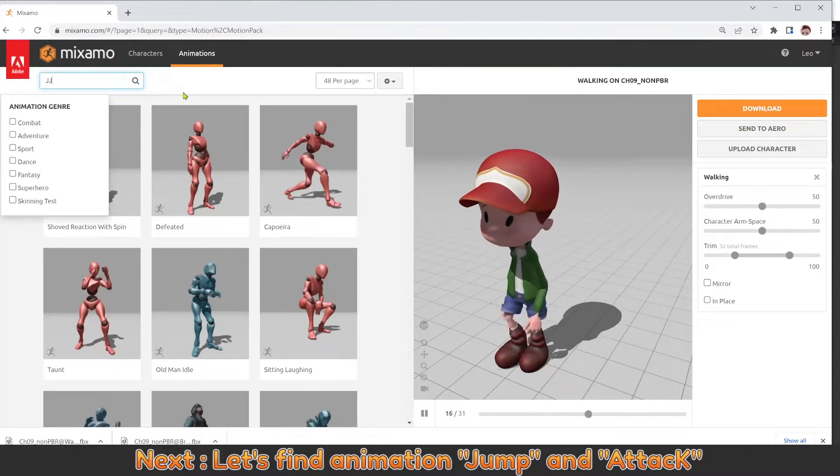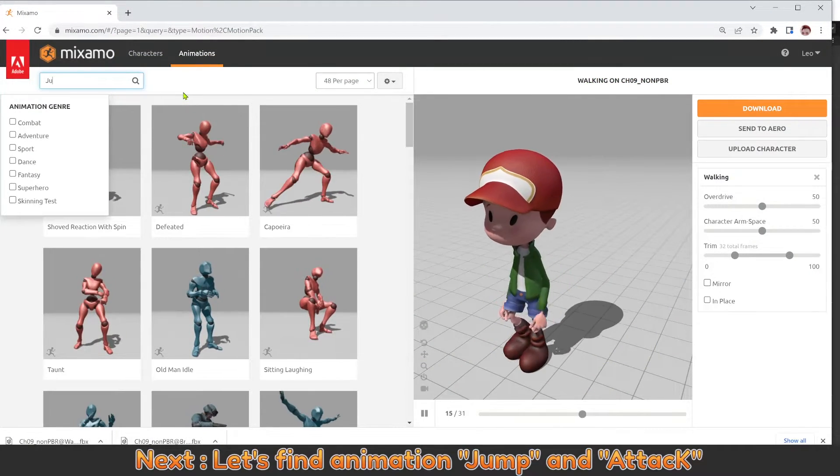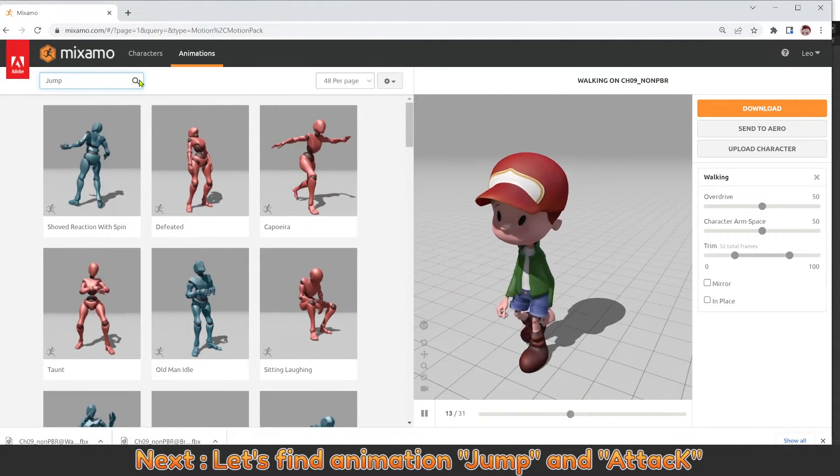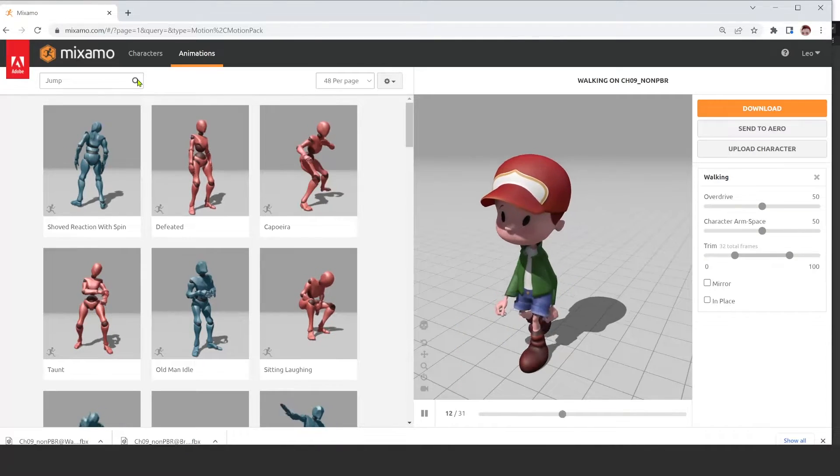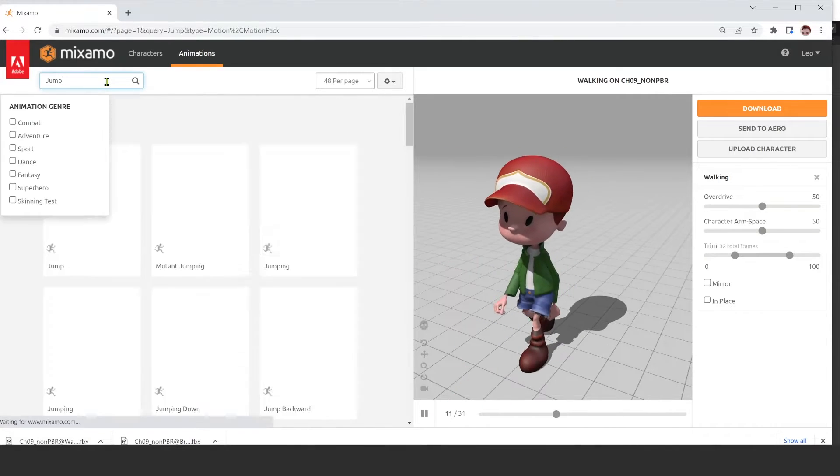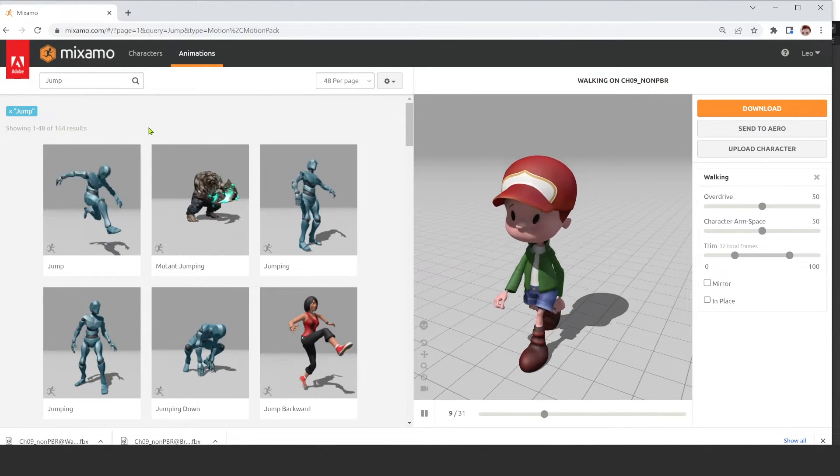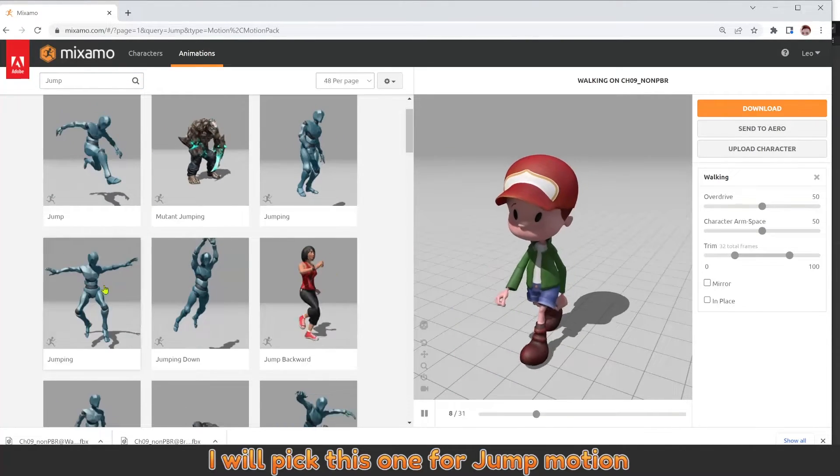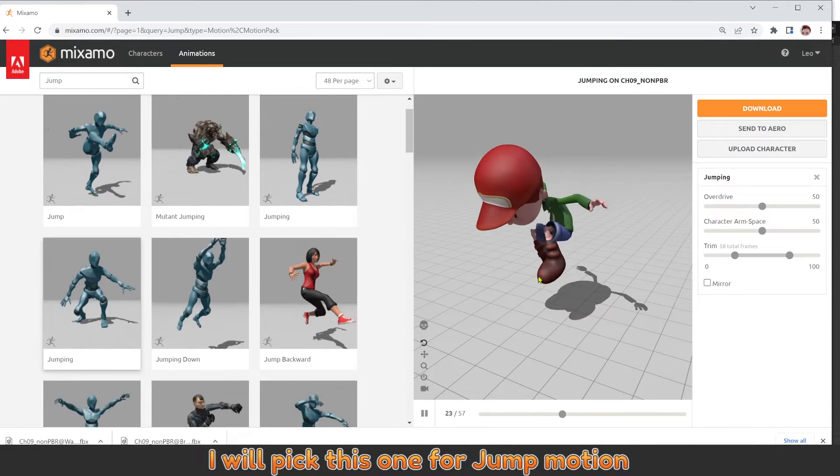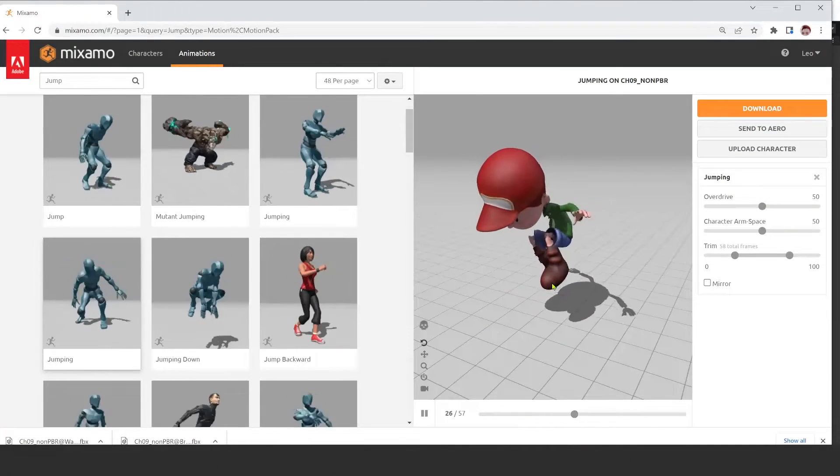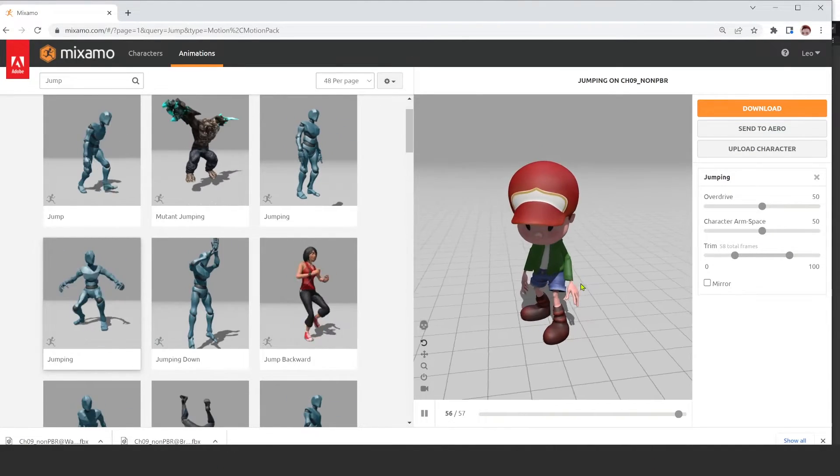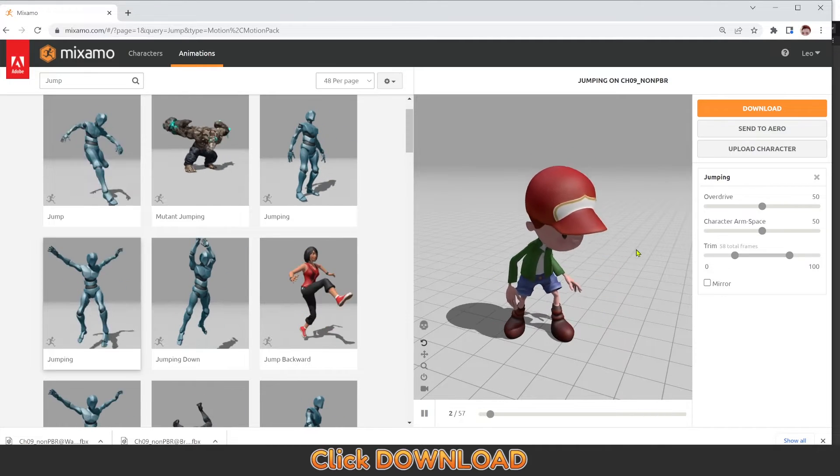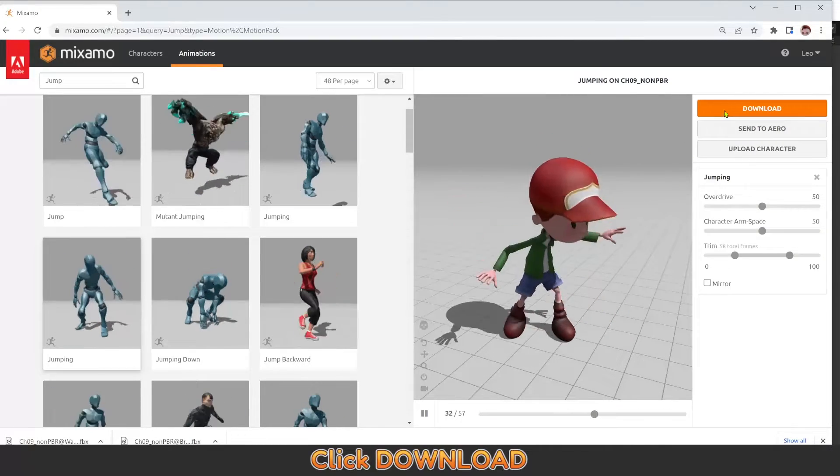Next, let's find animation jump and attack. I will pick this one for jump motion. Click Download.